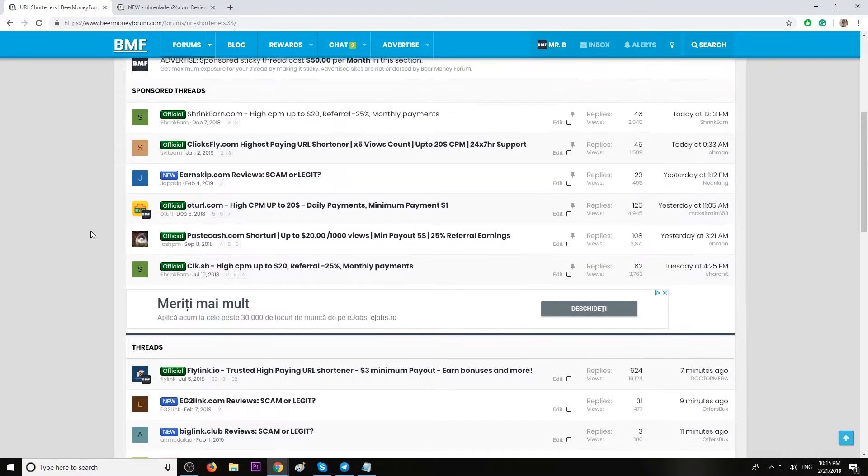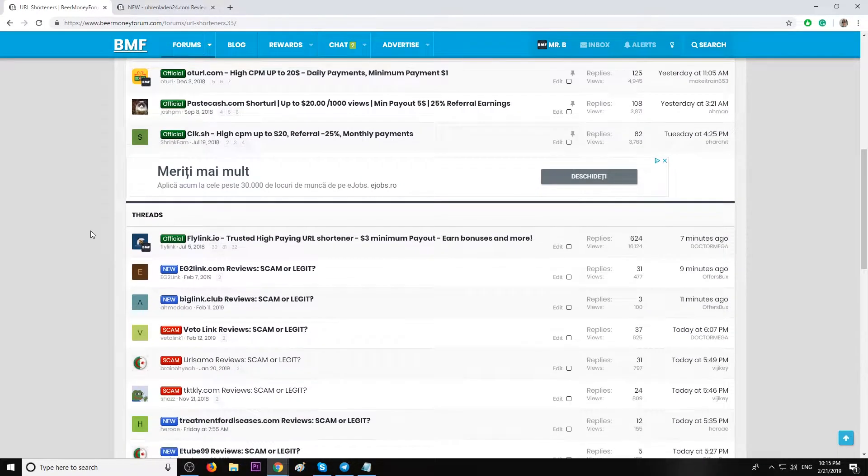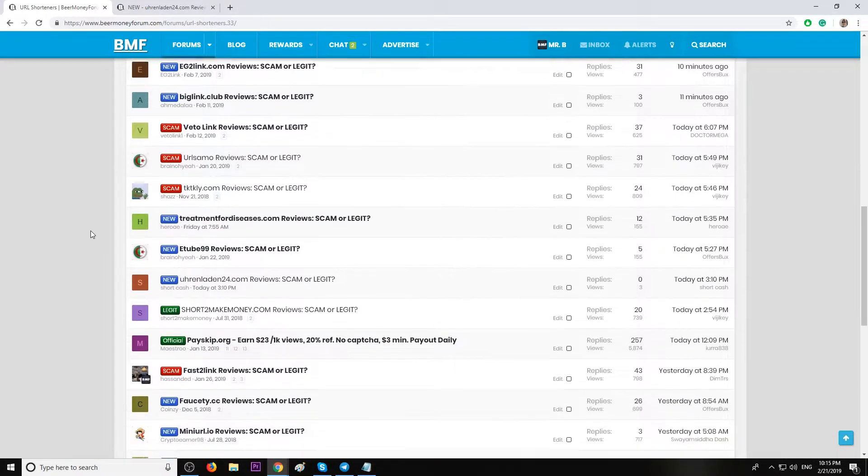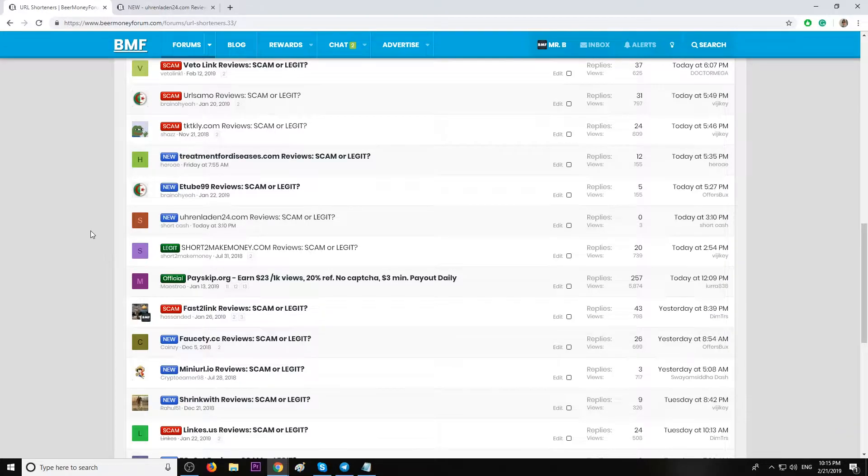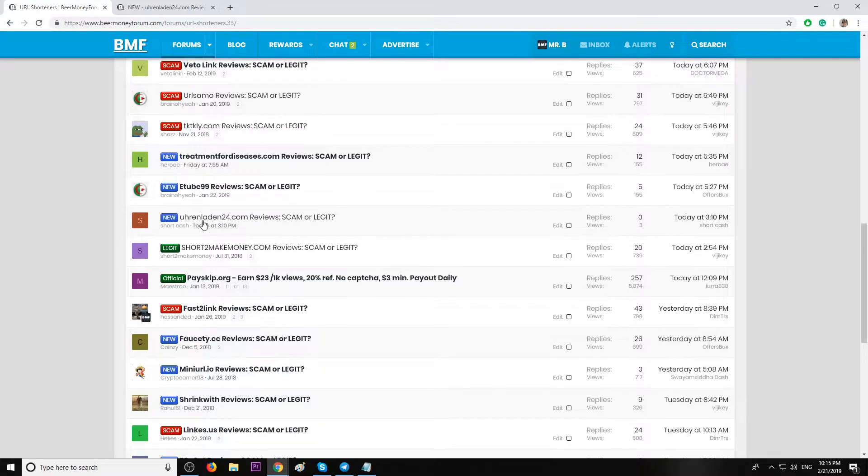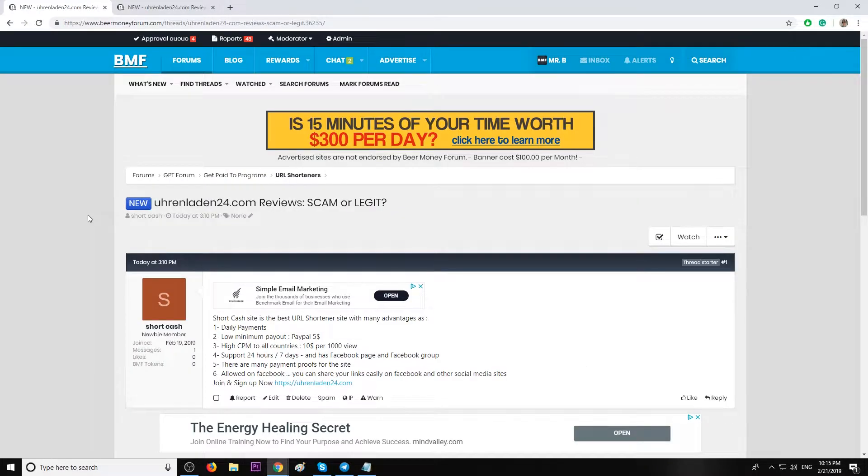They've seen we have one of the biggest URL shortener forum sections in the world, and they wanted me to make a review for their website. Let's see what they got and if it's worth joining.